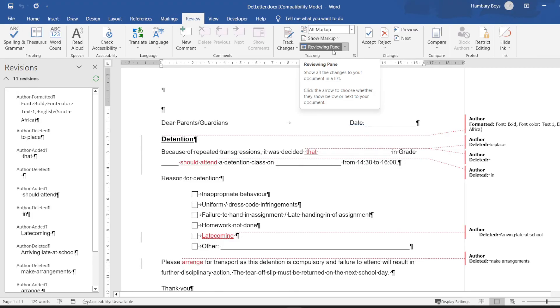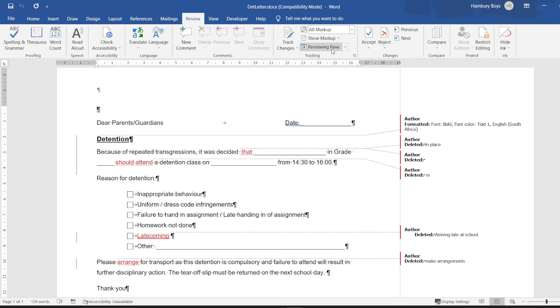These are again just some of the changes that we can make, and now you can see with our advanced features we can actually go and customize what happens when people make changes.